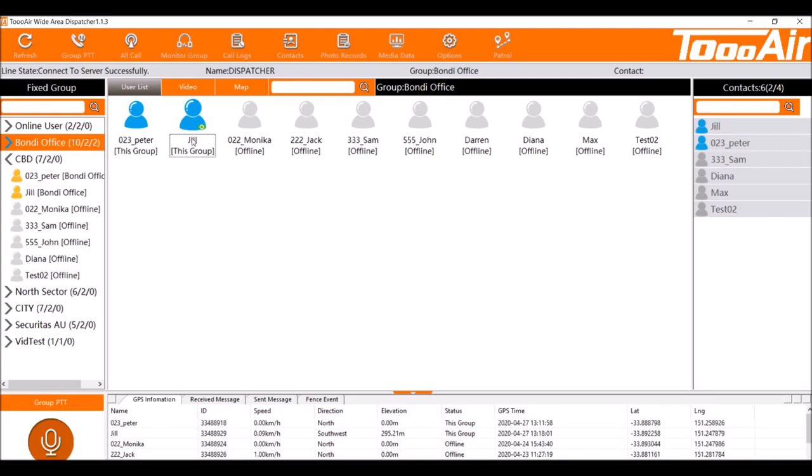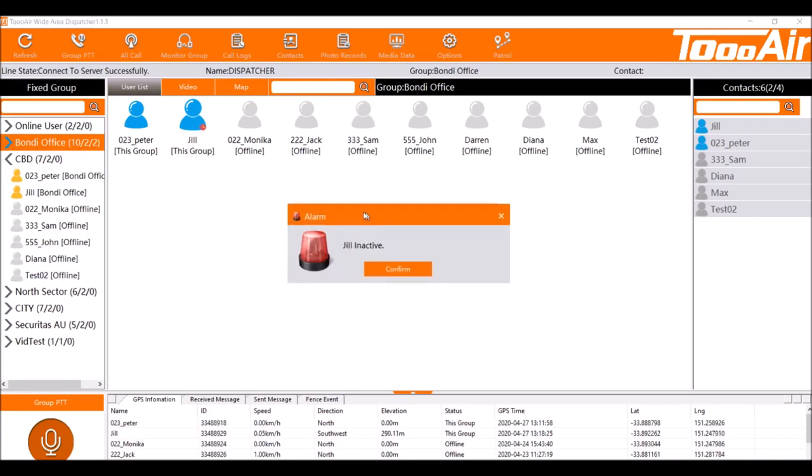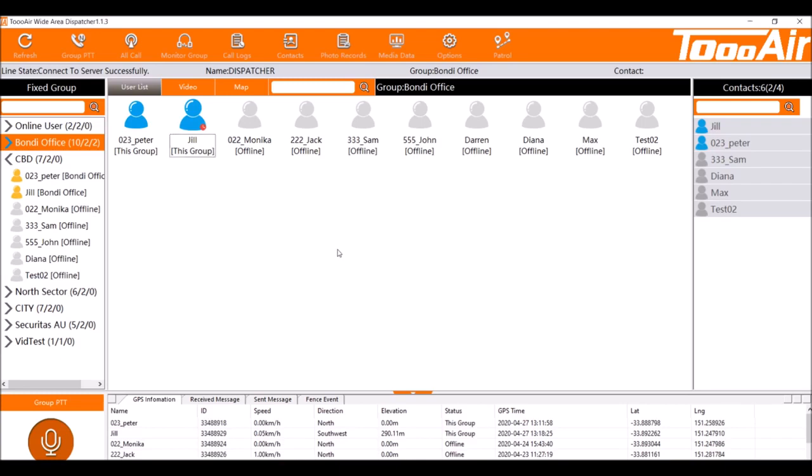So once the minute is up we will have that alert prompt to come through and we will be able to see who's missed the one minute PTT. So as you can see we've got an alarm tells us who clicked confirm.